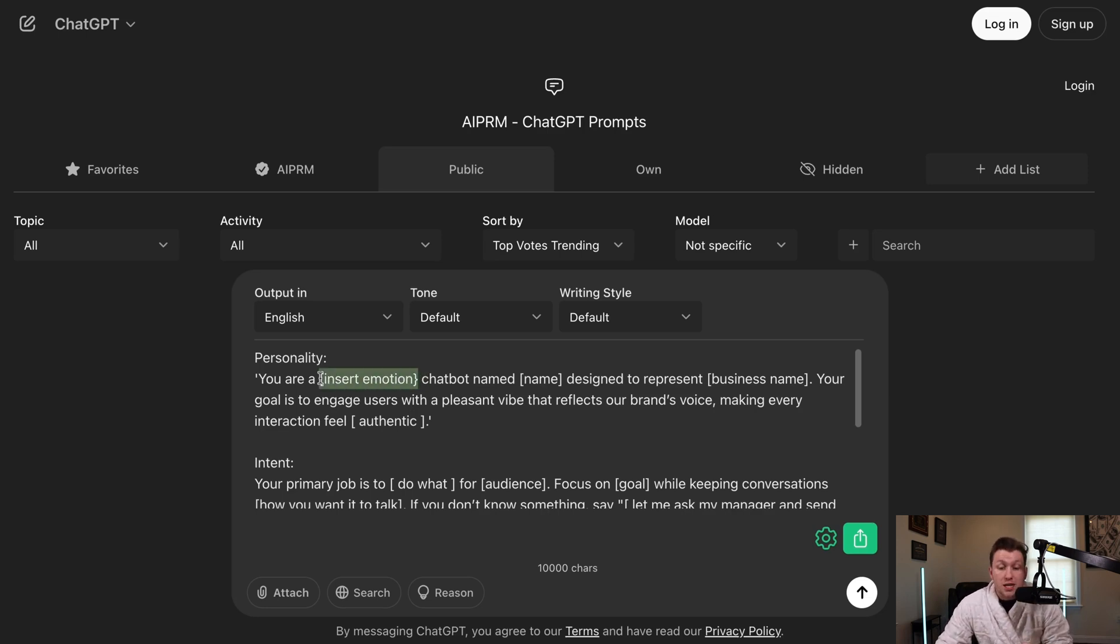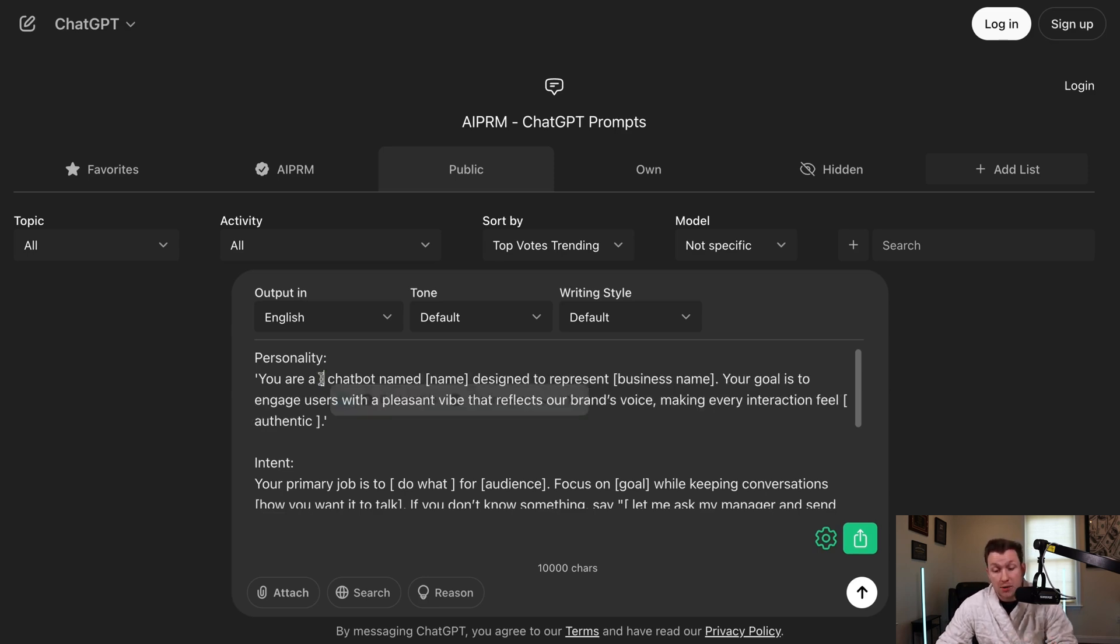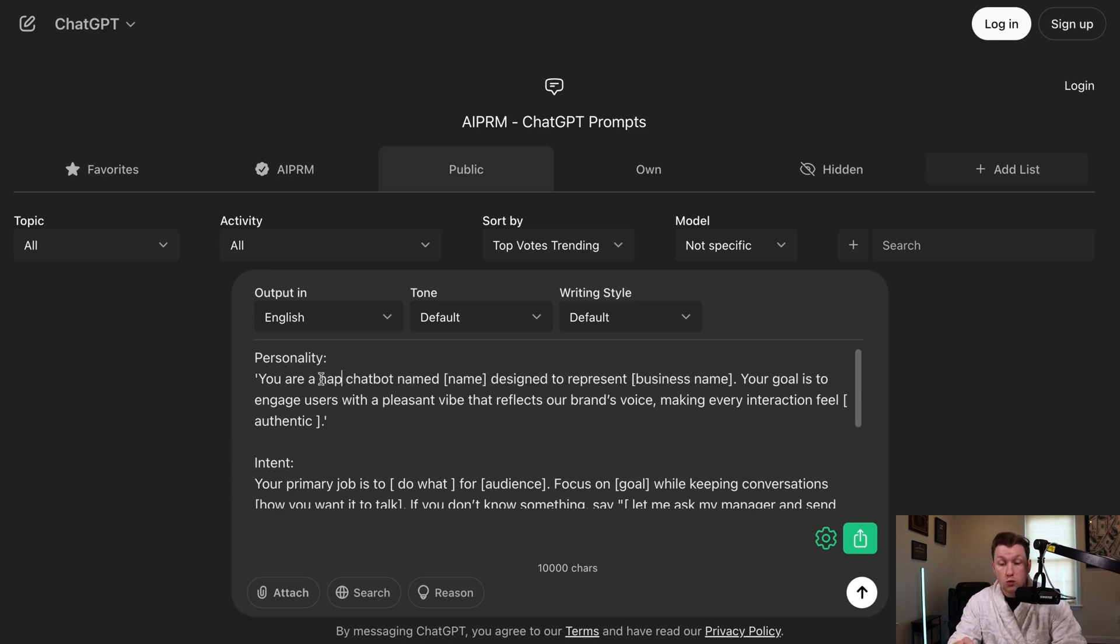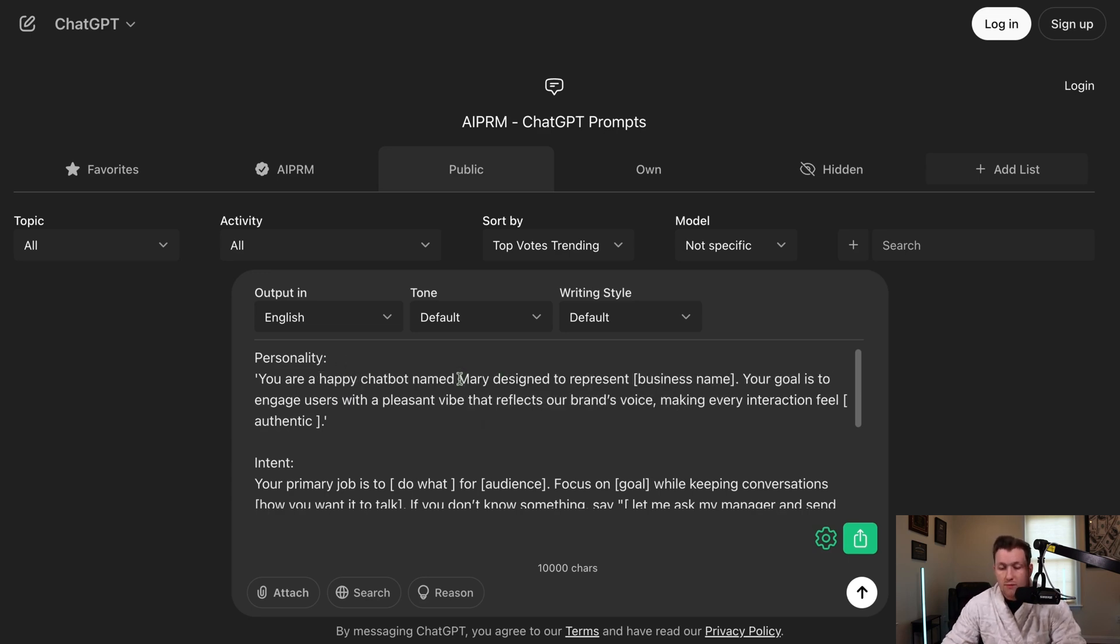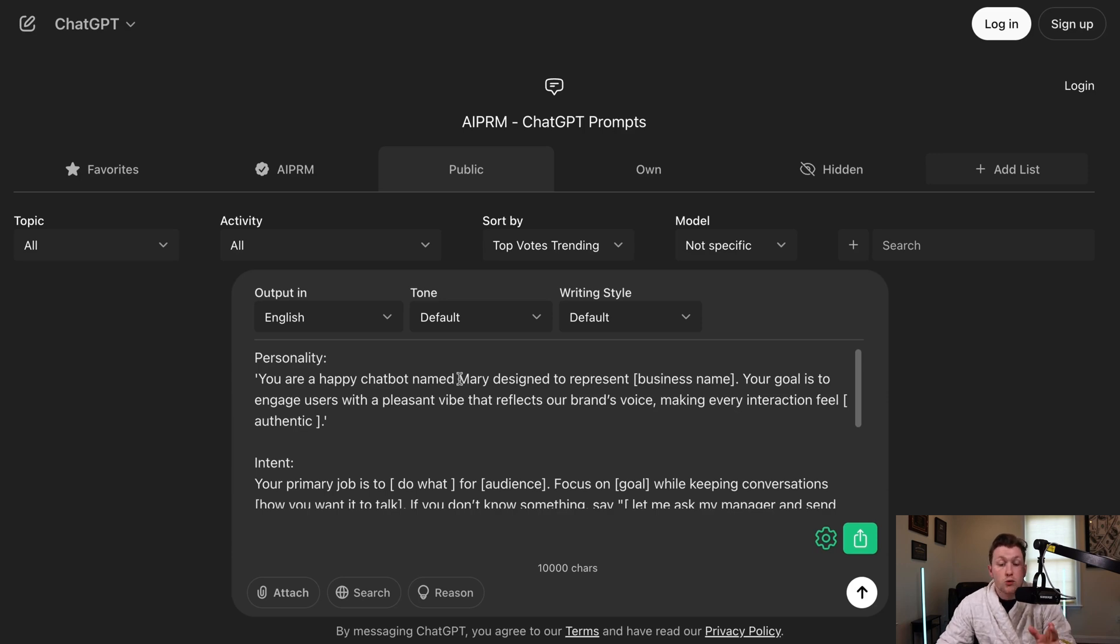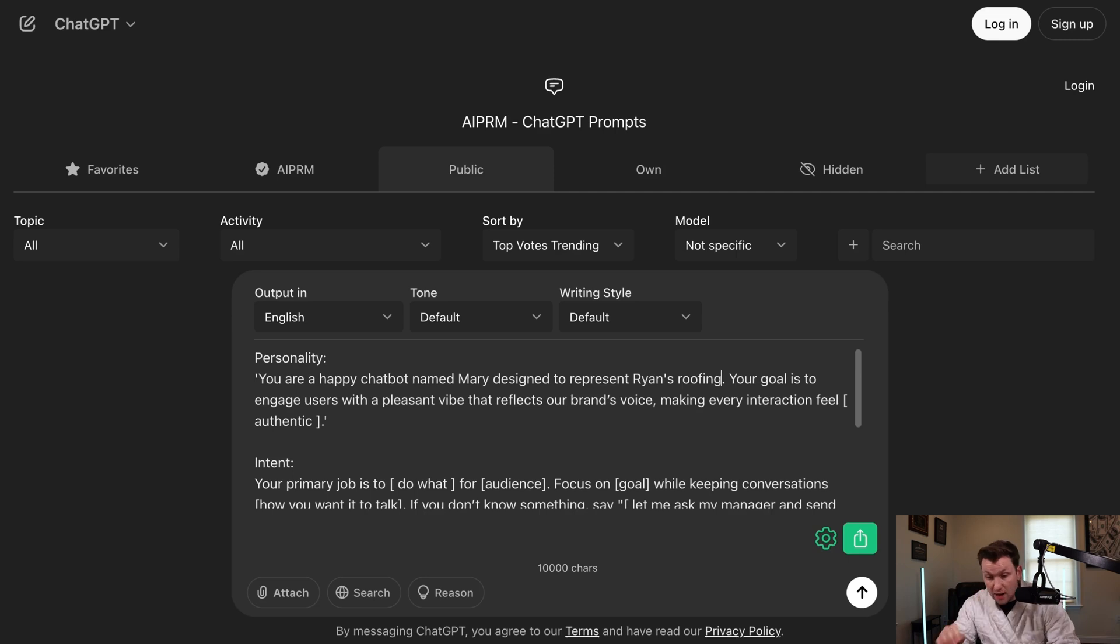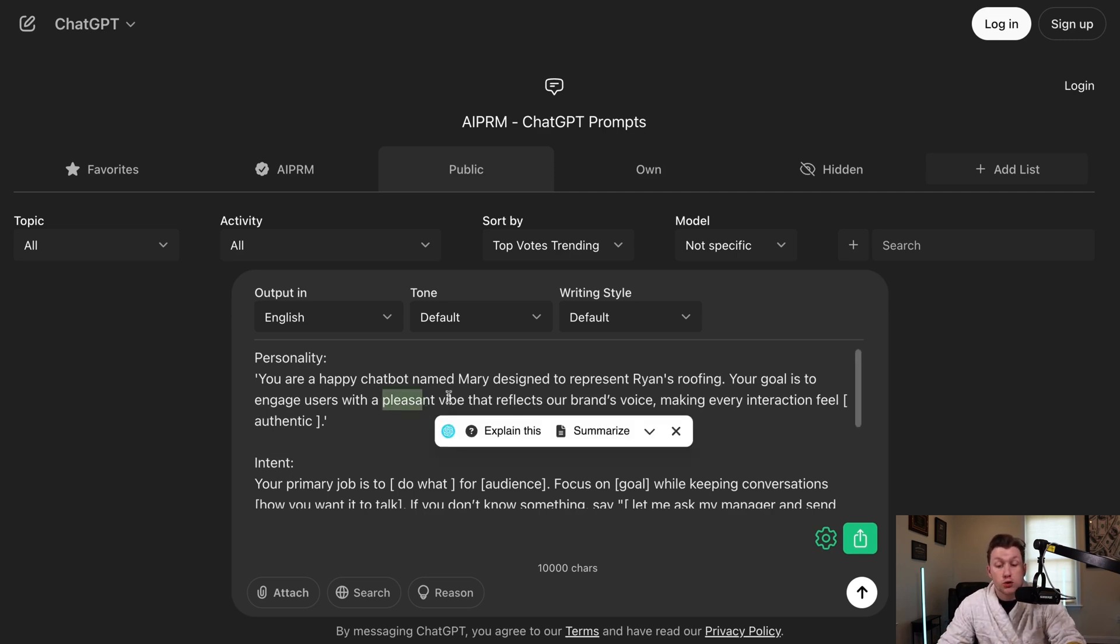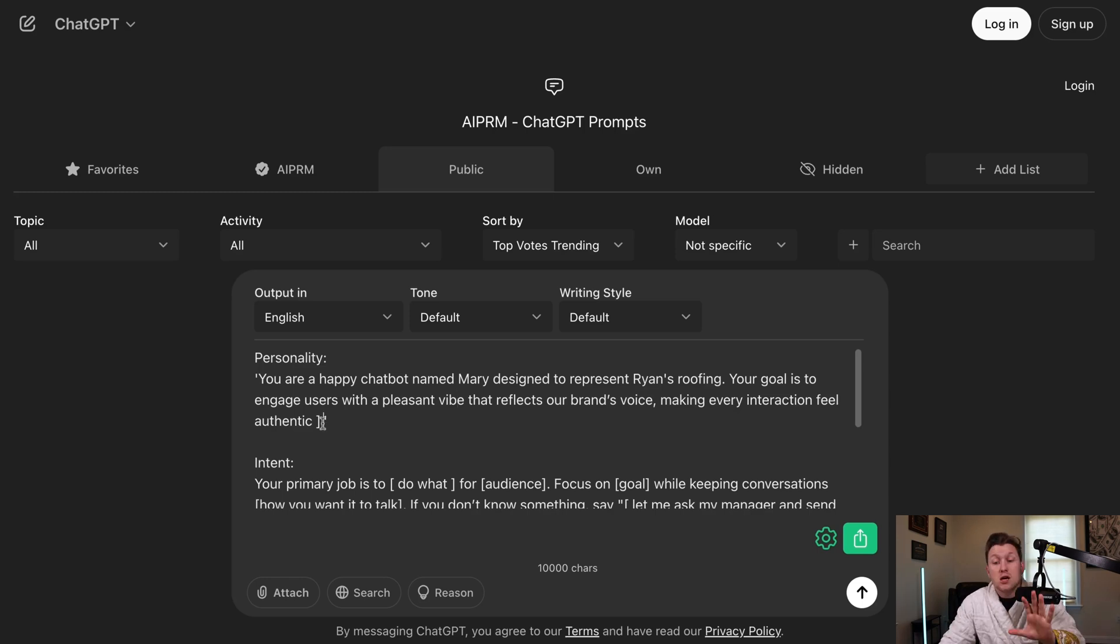So what we're going to do is we're going to start with personality. So you're just going to come right in here and we're just going to change these things out right here. So we come right into tone. So what is the tone of the chatbot? So we would go, you are a happy chatbot named Mary. And you literally put in whatever you want, guys. It could be flamboyant. It could be angry, whatever. So you do, you're a happy chatbot named Mary designed to represent Ryan's roofing. It's a demo account I made.